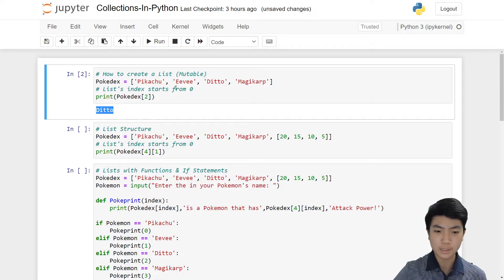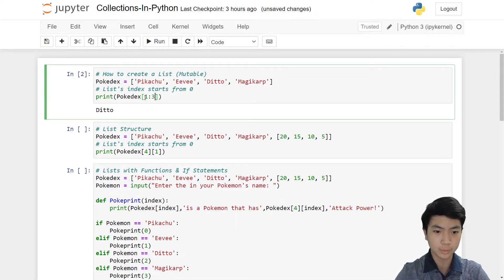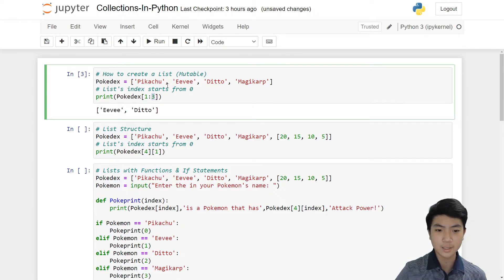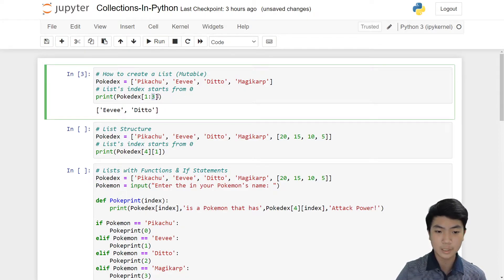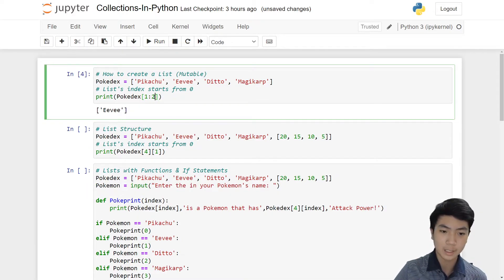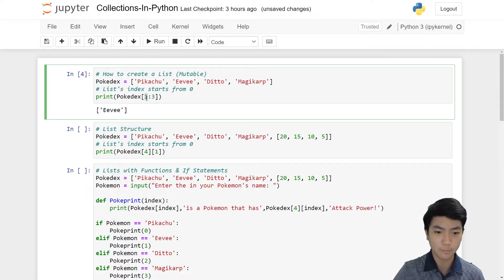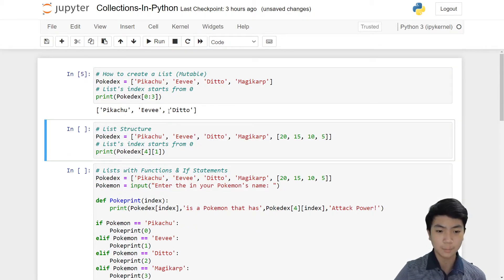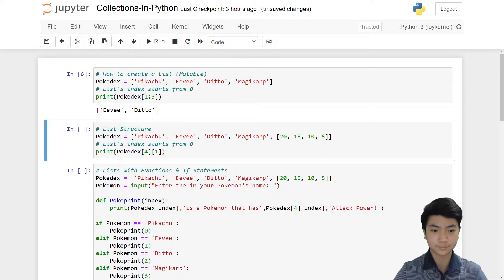If we want Pikachu and Eevee, we put in one through three. You might say, isn't three all the way to Magikarp? Yes, but every time you want to slice something, you need to go one above the limit. So if we want up to Ditto at index two, we need to put three. If we put two, it'll just print out Eevee. The start just uses the starting Pokémon's index — Eevee is index one, so we put one. If you put zero, it would be Pikachu to Ditto, so we use one, two, three.